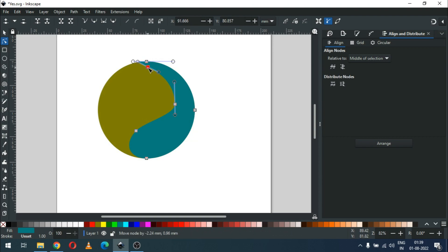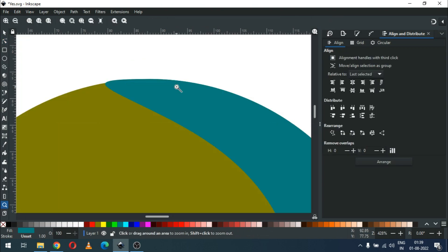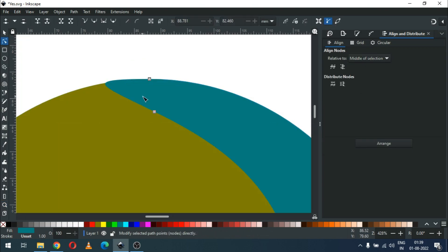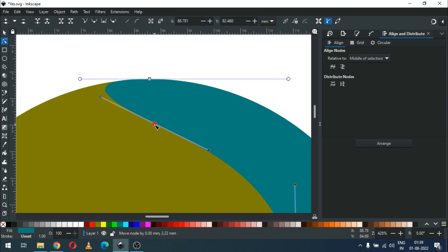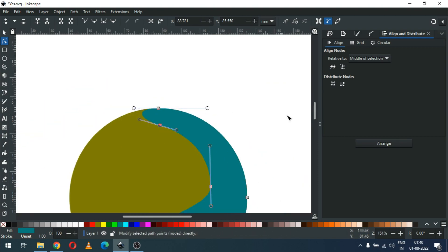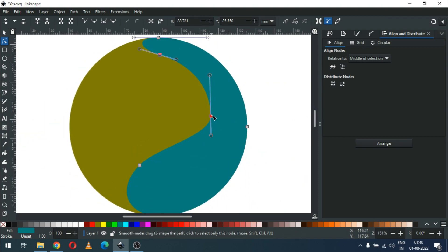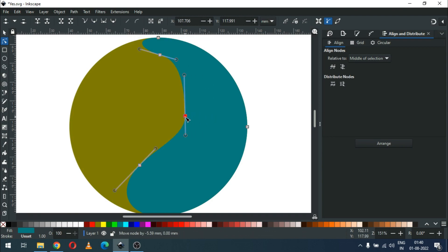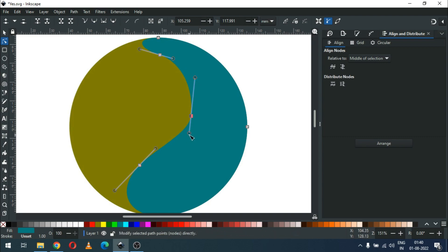We have to add a node here, then modify it as needed.